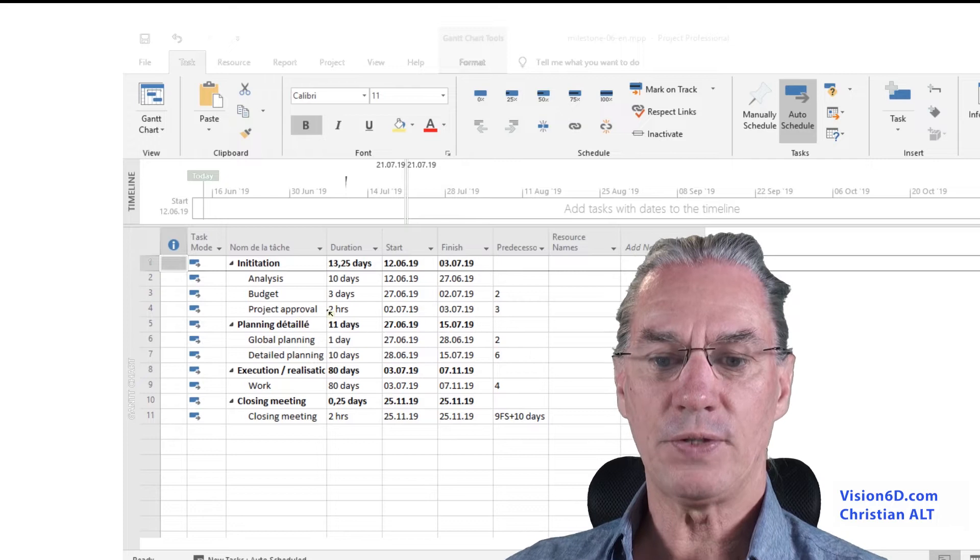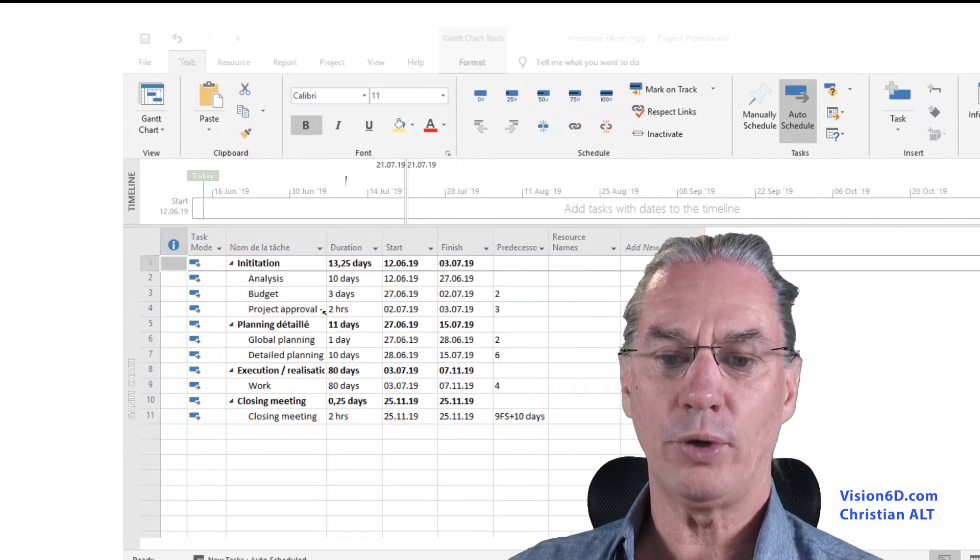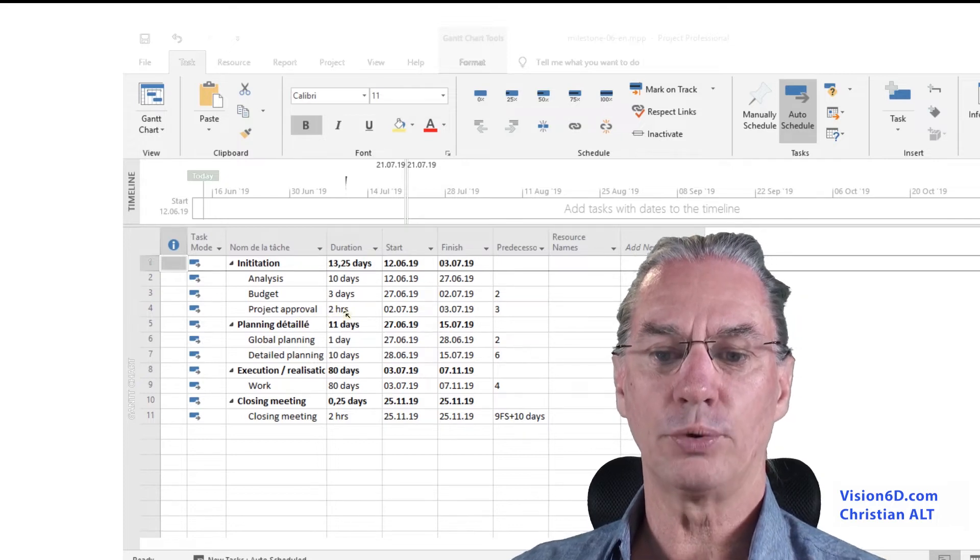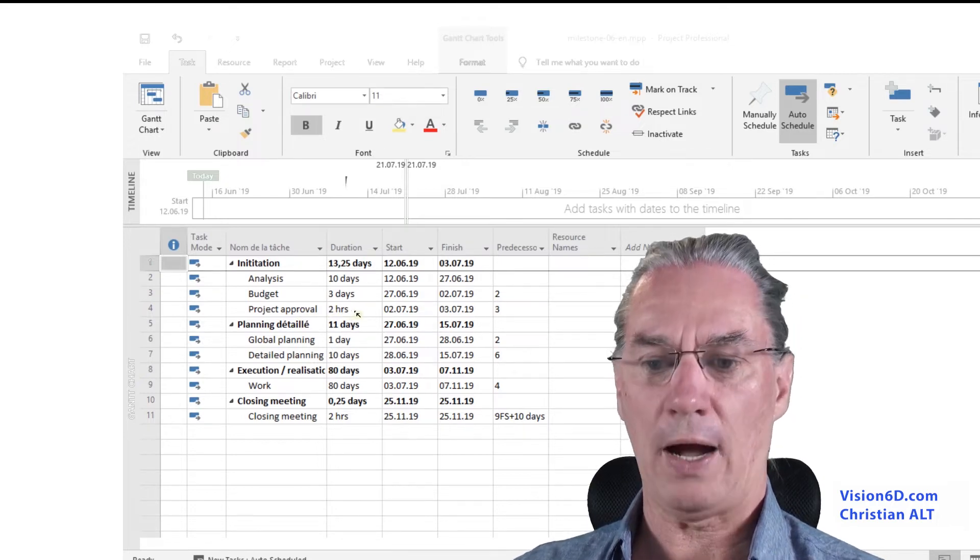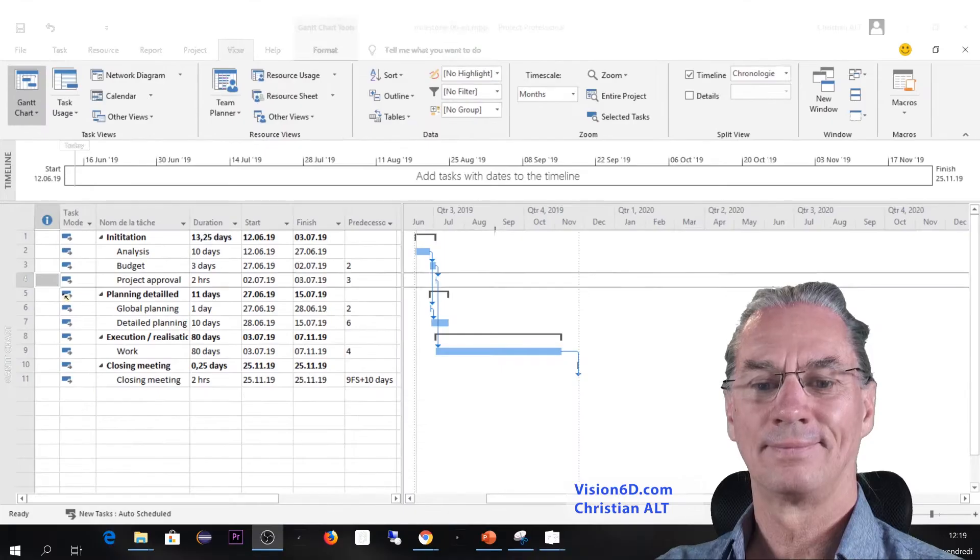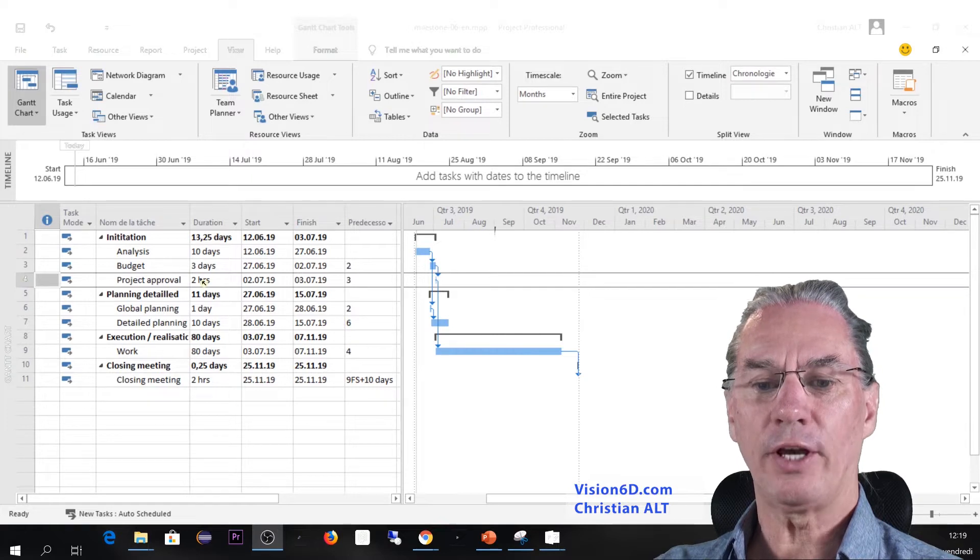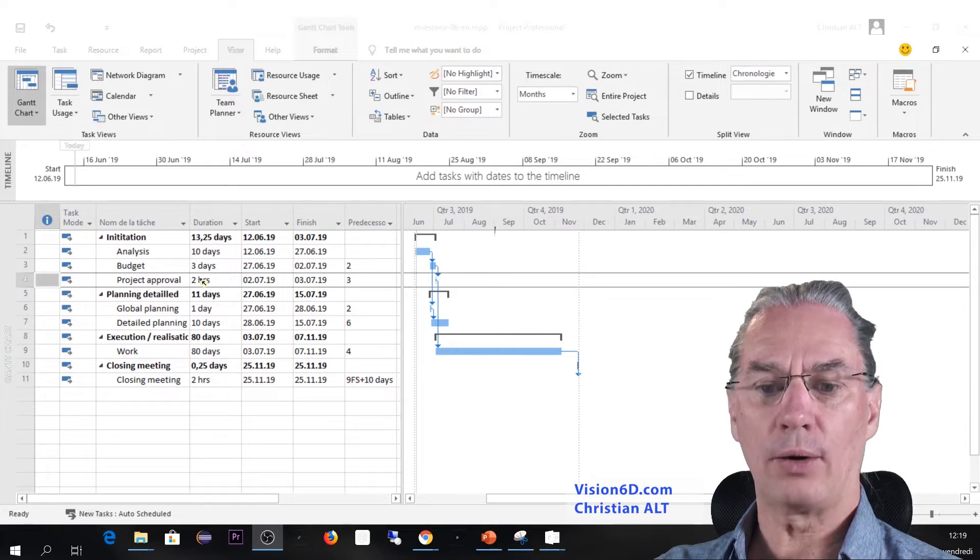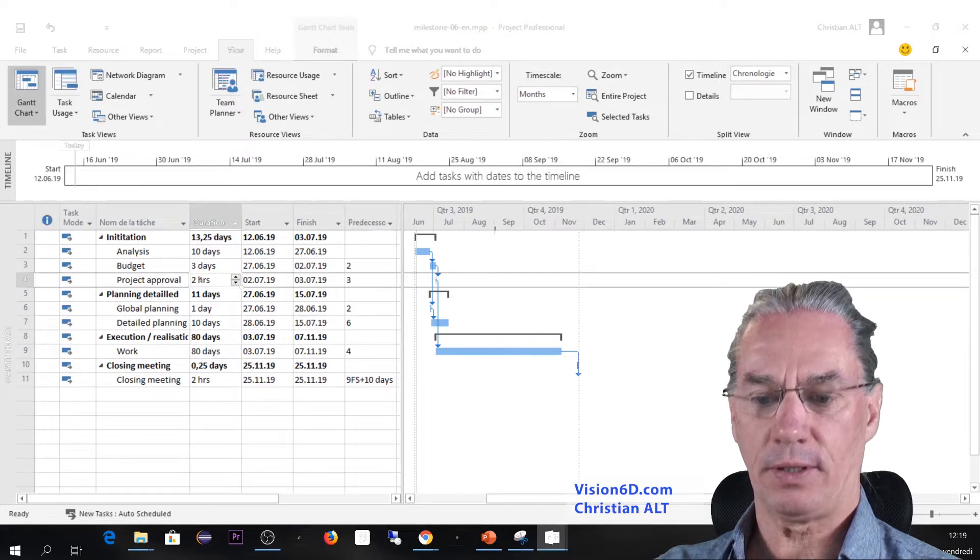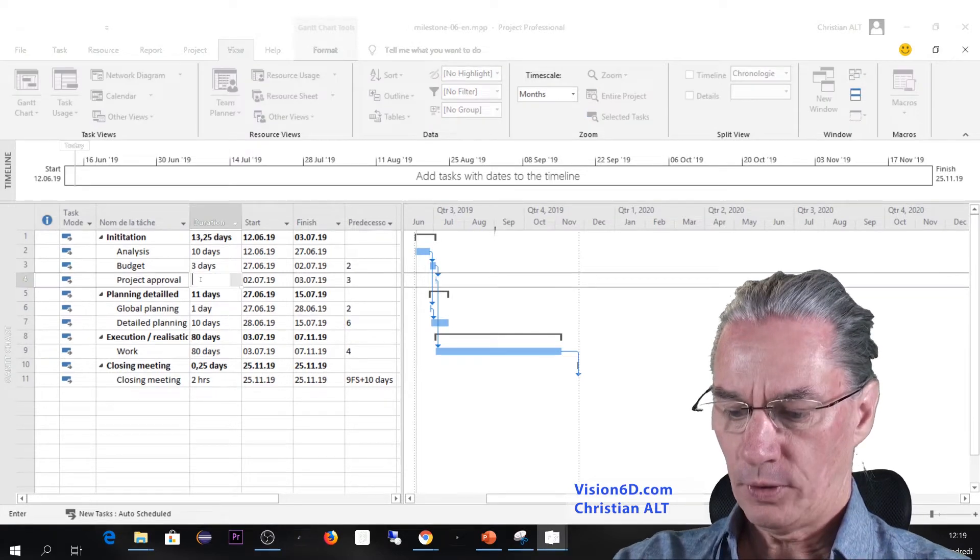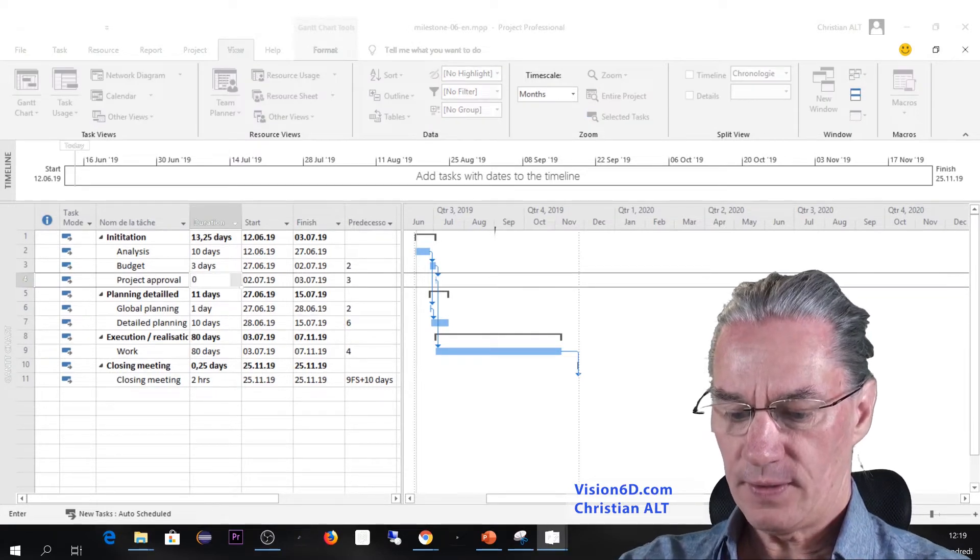To do that, you see that here we have a project approval of two hours. To do that, I will change the two hours to something which is zero days.